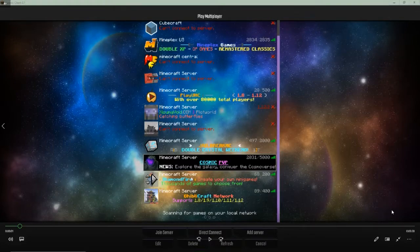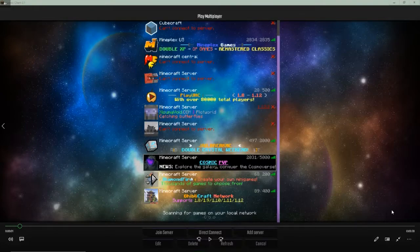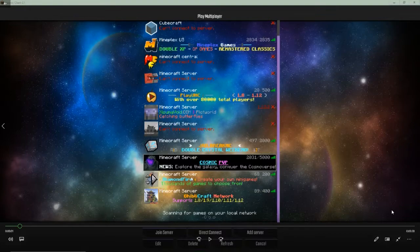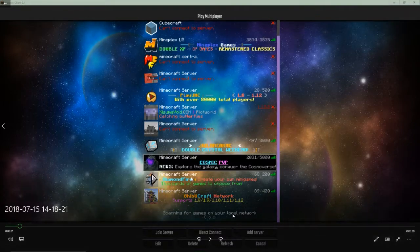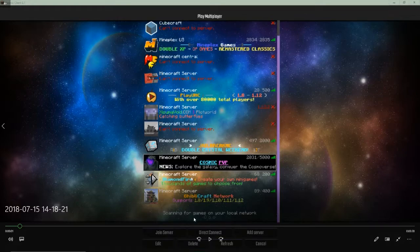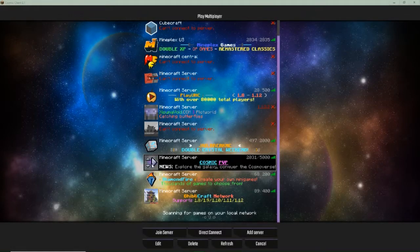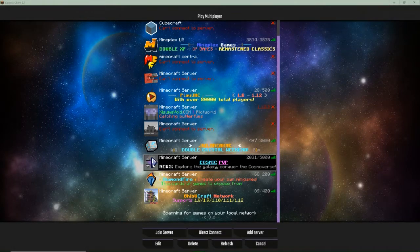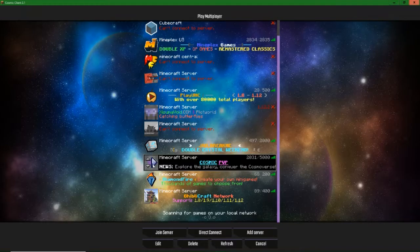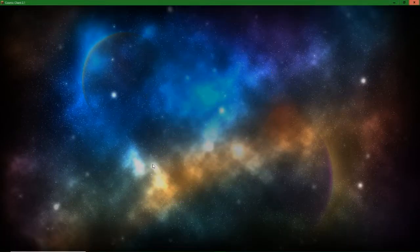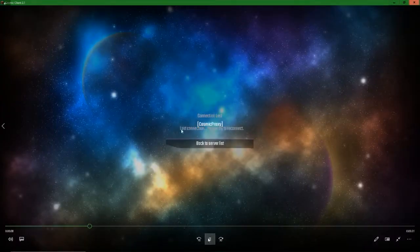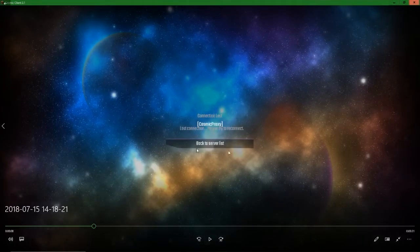I'm not gonna say this is gonna 100% fix this issue, but it fixed it for me. Hopefully it will fix it for you. So if you guys are getting an error on a server when you join, like I get here when I join Cosmic PVP, I instantly get kicked.